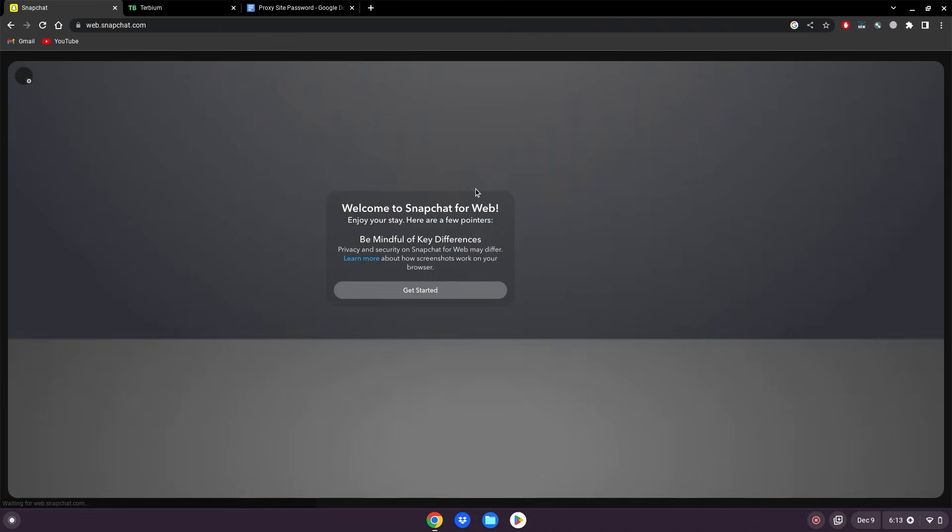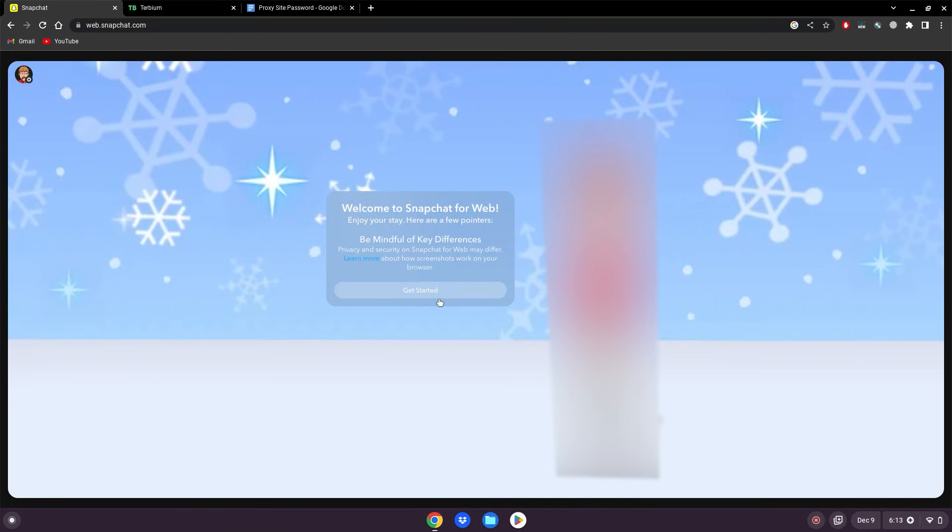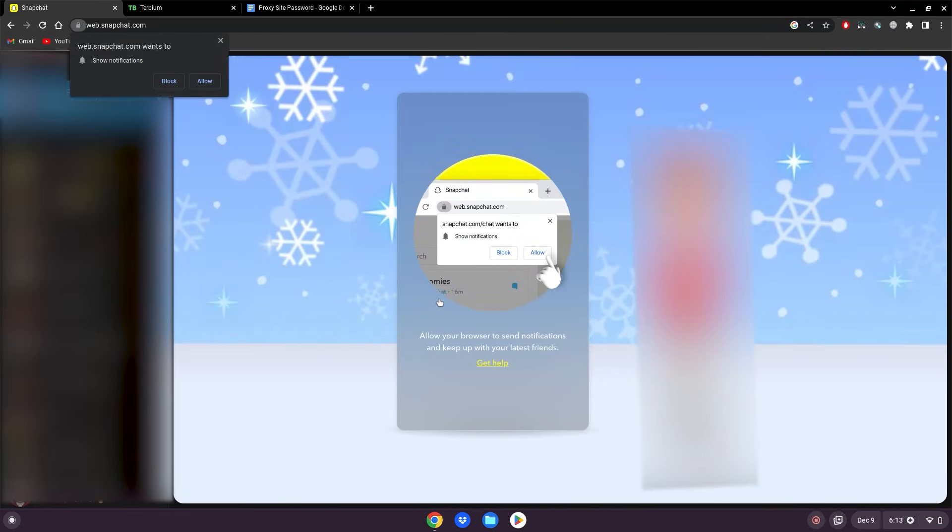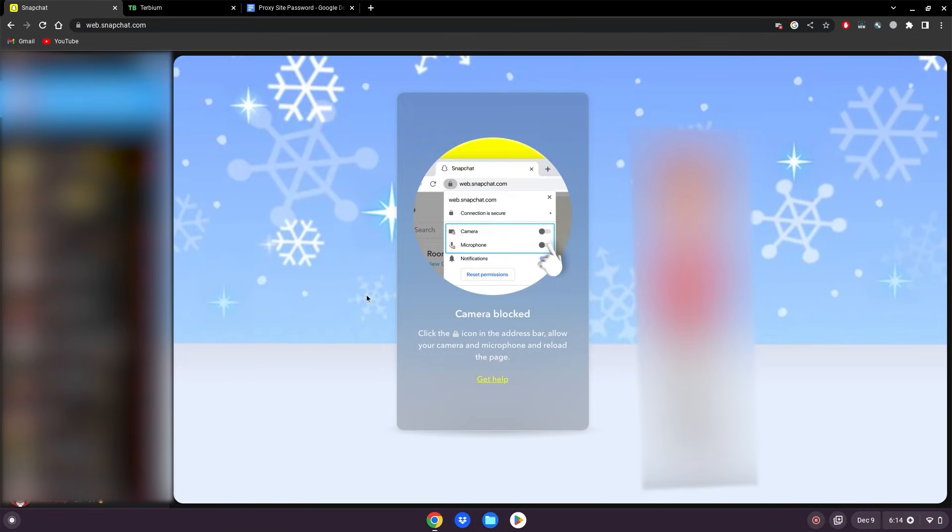After verifying, it will put you on the page. Click get started, you can allow or block notifications. I'm going to block them. And now you guys can open and respond to your snaps on your school Chromebook. I really hope you enjoy.